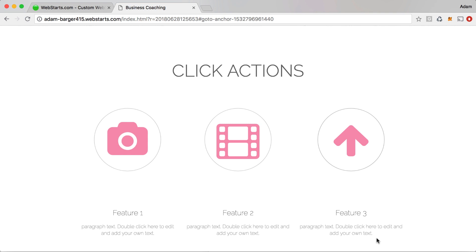So those are just a few of the things you can do to make an interactive website with WebStarts. I hope you enjoyed this video. Don't forget to visit WebStarts.com to create your very own free website and see more videos like this. Thanks for watching.